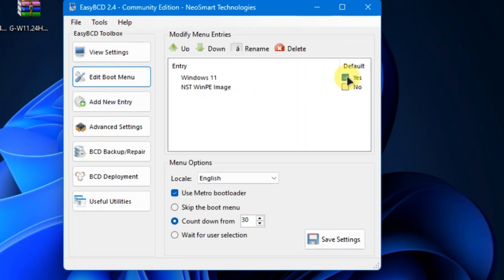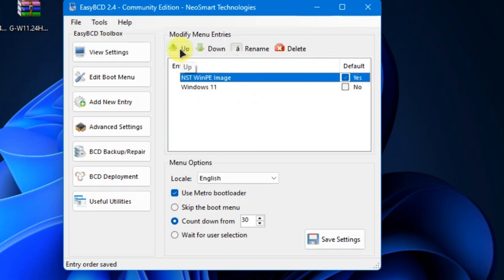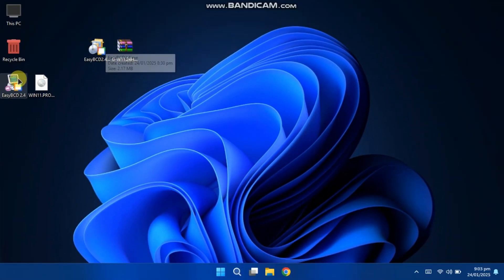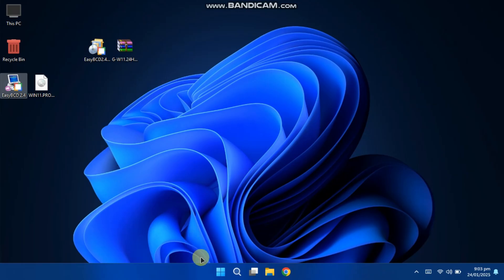Here, you will see the newly created boot item. Check this menu and move it to the top so that it will boot first. Save the settings and close the window. Now, restart your PC in Advanced mode.